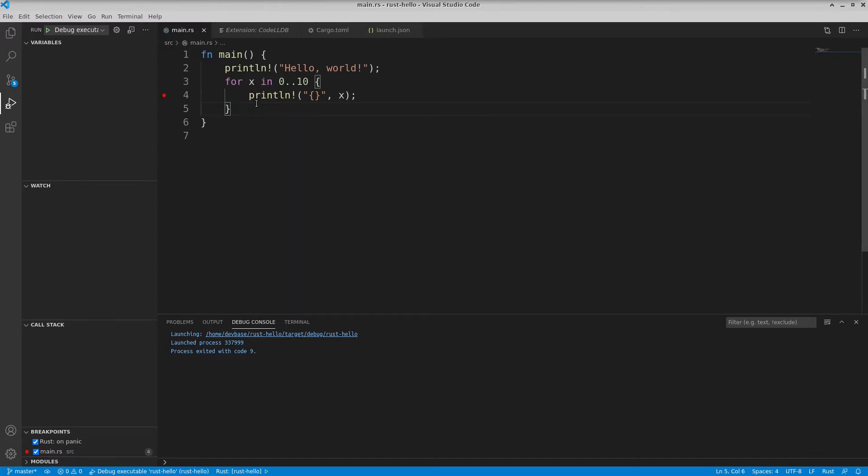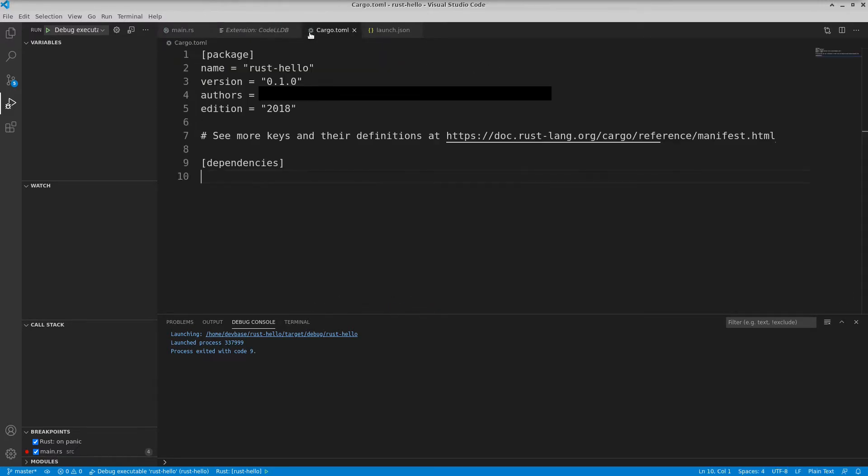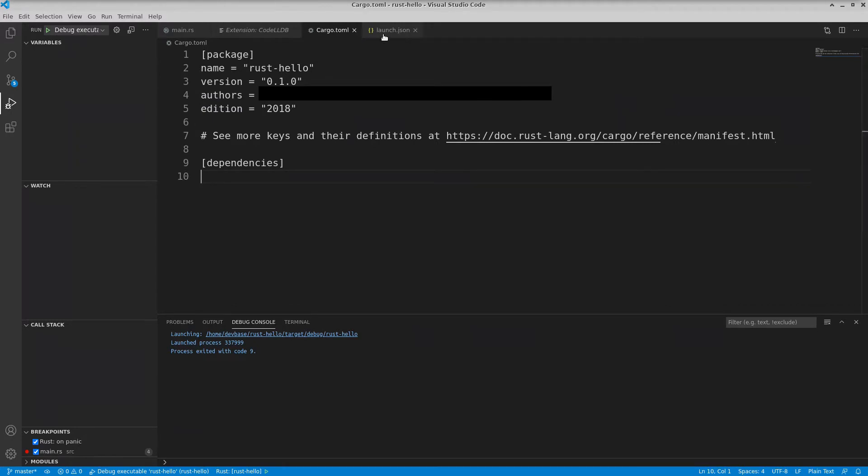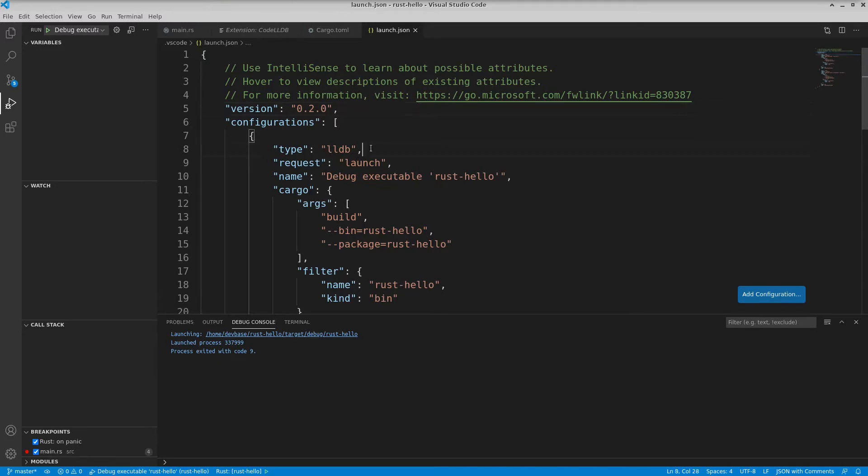But really the key thing is to install that Rust extension, install Code LLDB, and when it prompts you to create a launch config for your cargo.toml file, just say yeah, go ahead please. And it will generate a launch file that knows to use LLDB.